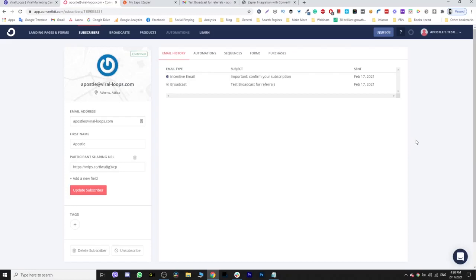And that's how you use Zapier and Viraloops to build newsletter referral programs inside the newsletters that you send to your users, no matter what platform you are using, whether we support it or not. Now you can do it.